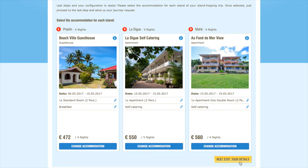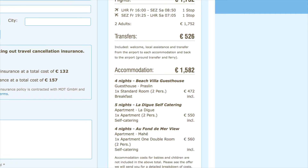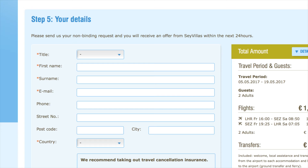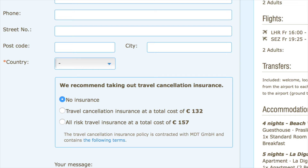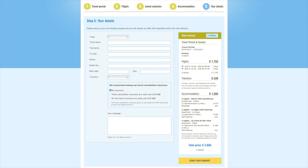The final step of our configurator is an obvious one. We need some personal contact information. On the right-hand side of the page, you can see a summary of everything you've chosen. If you're happy with everything, you can fill out the form on the left-hand side of the page, giving us your name and contact information. Please also be sure to indicate whether you'd like to take out travel cancellation insurance through Savillas or not. Either way, we strongly urge you to take out travel insurance before you travel. To complete your request, leave any additional information about you or your booking in the box and then click Send your enquiry.